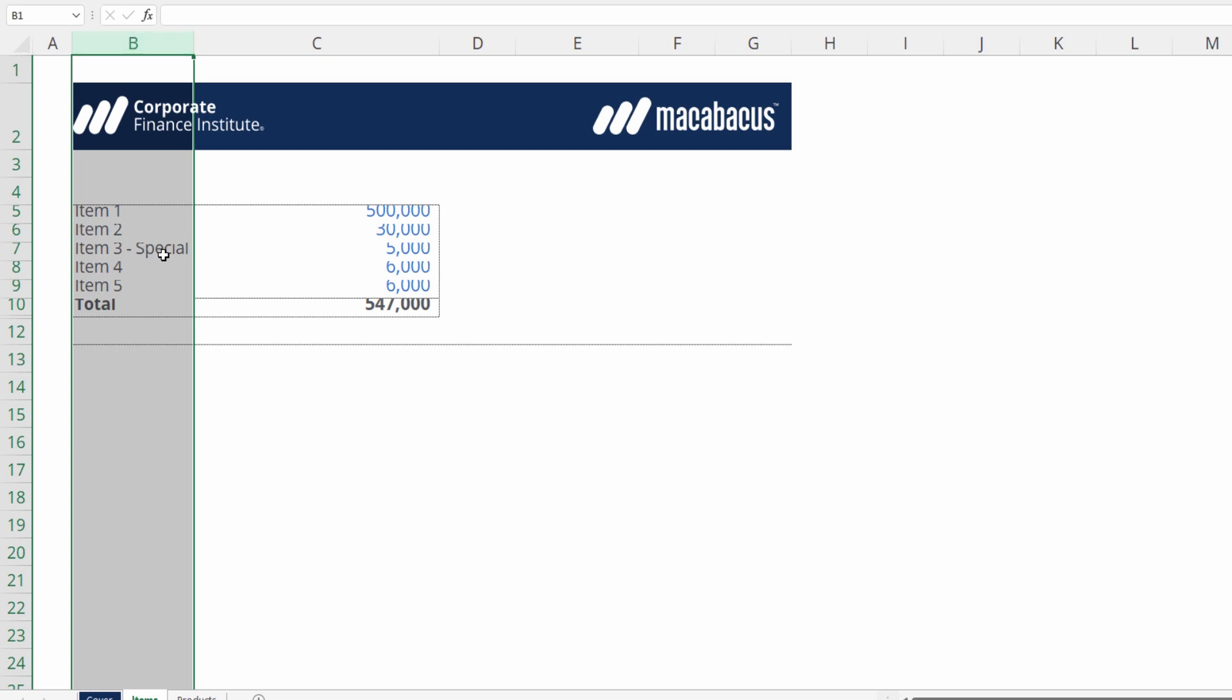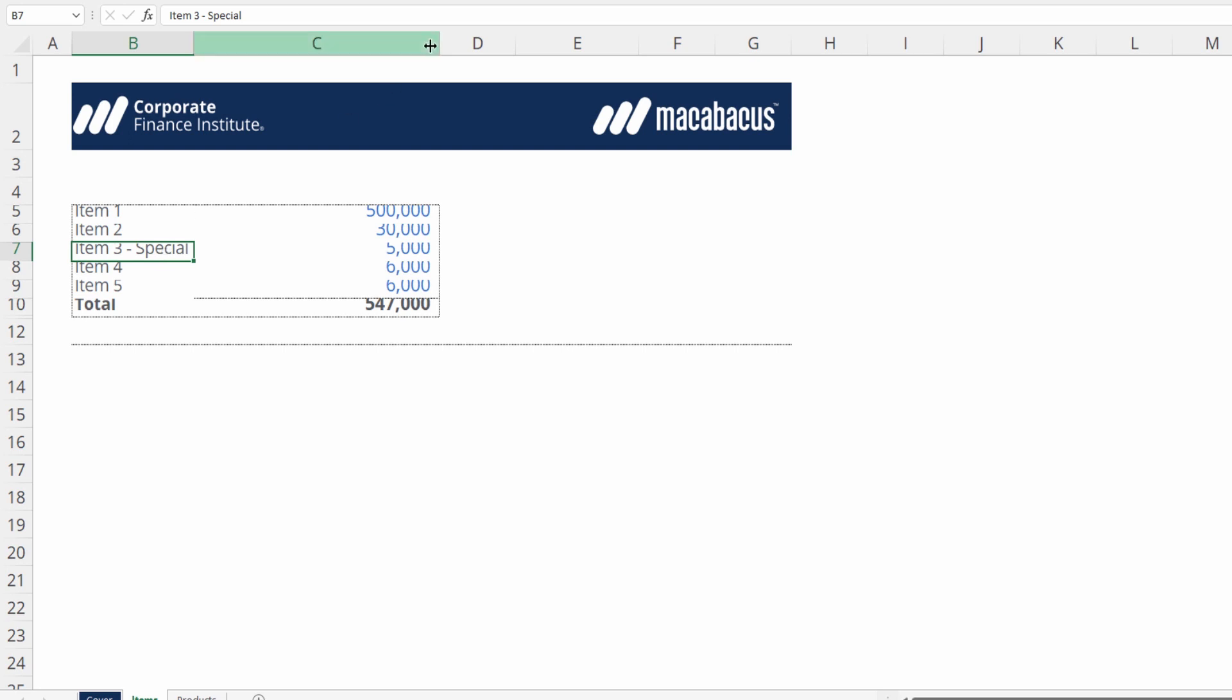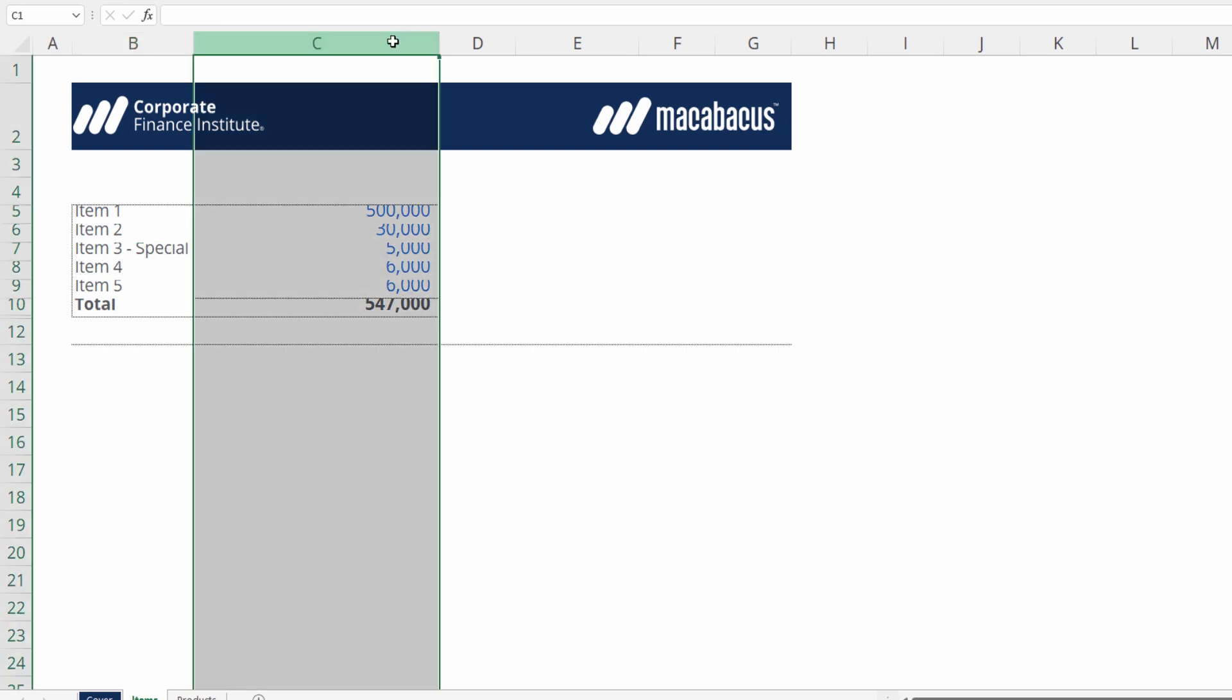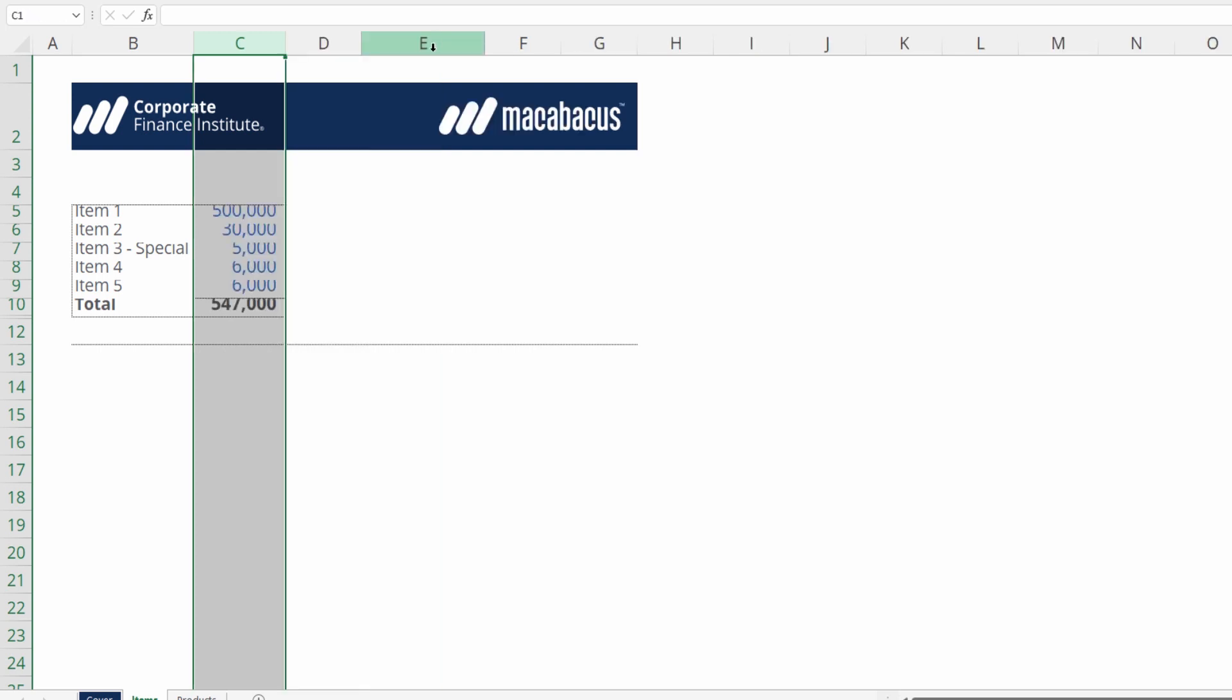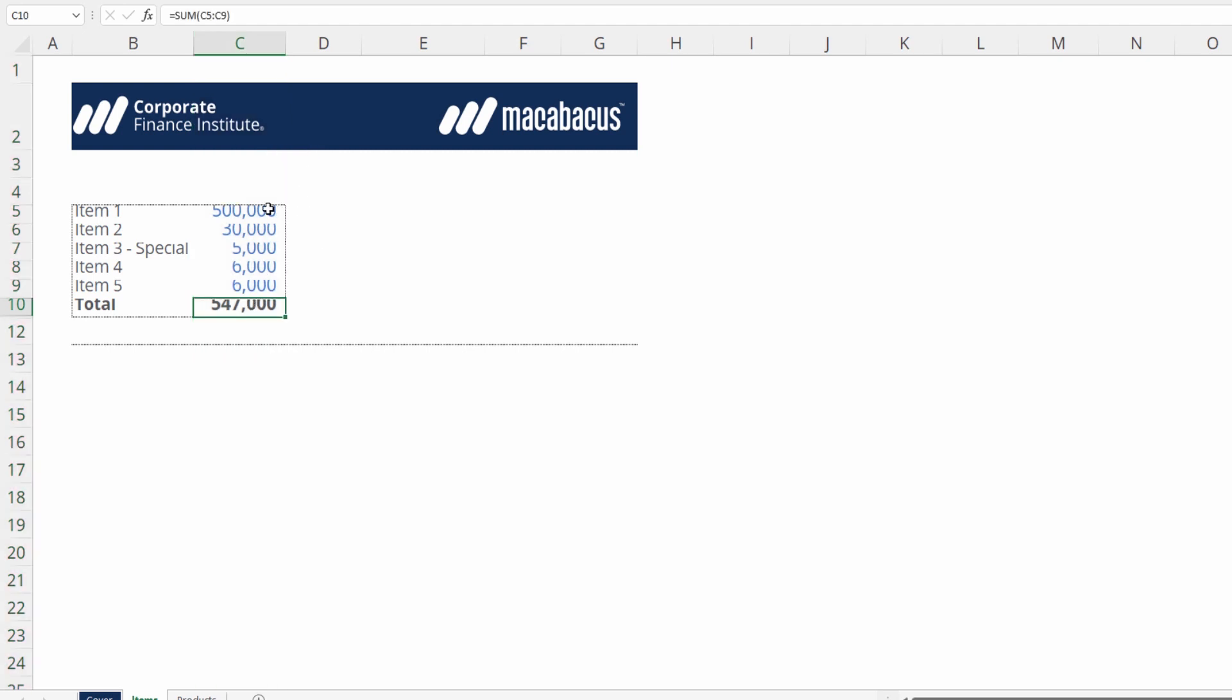So here, in this case, it will adjust to the width of item 3 special because that's the widest value. Column C here is much too large. We could just autofit it by double-clicking right here where it borders on column D, and then it will contract to a more appropriate width, which is really just the width of these six figure numbers. Therefore, everything in this column is now visible.